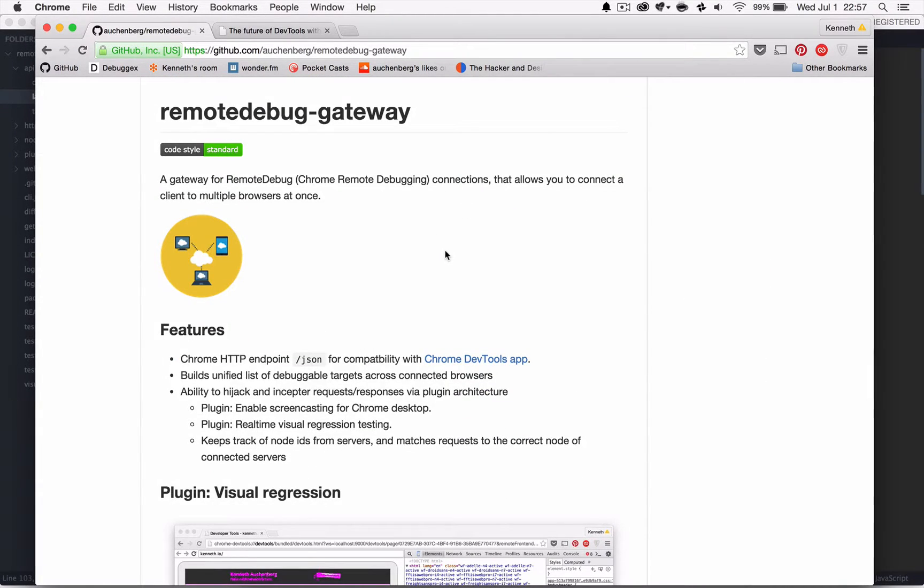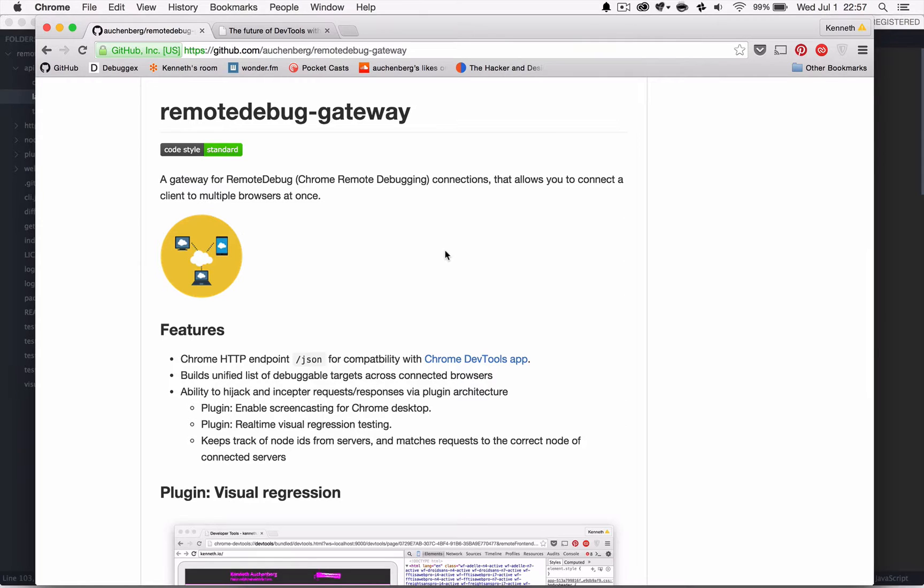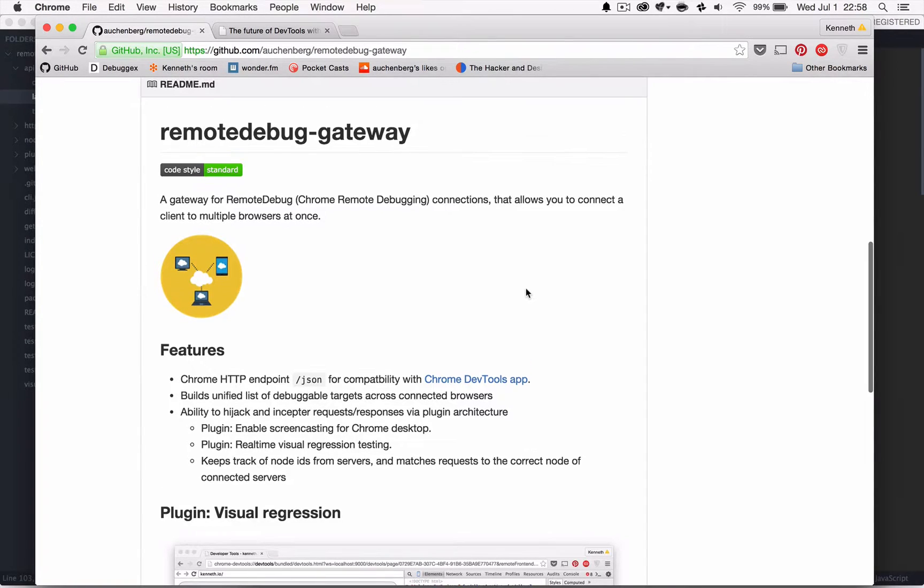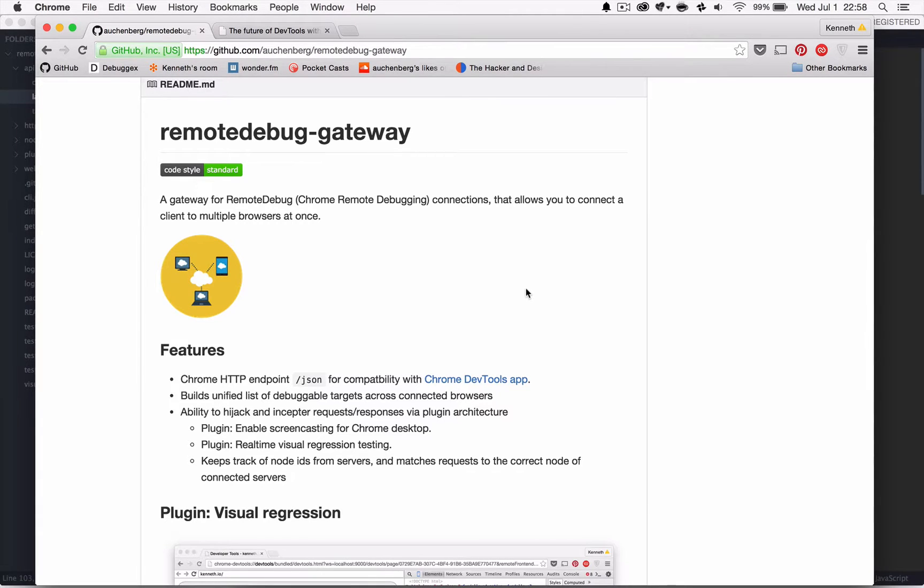And essentially it's a gateway that allows you to connect one instance of, for example, Chrome DevTools to multiple browsers at once. And it also has a little plugin I've written where you can do real-time regression testing.